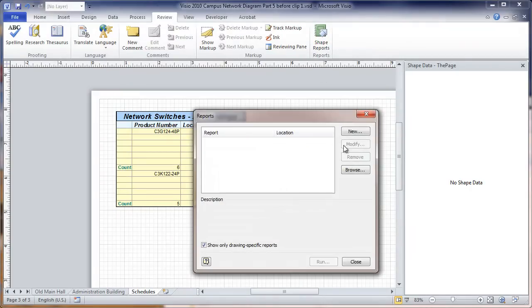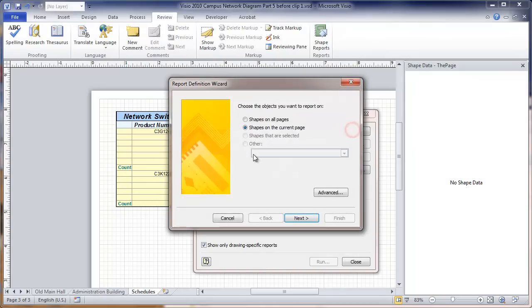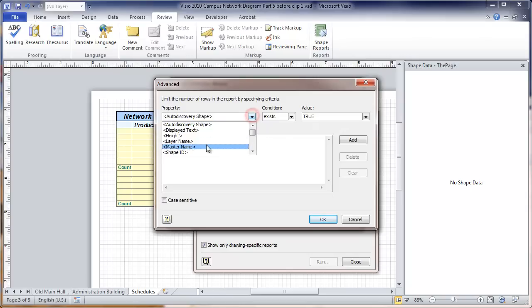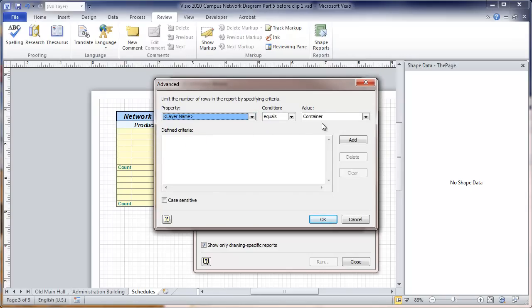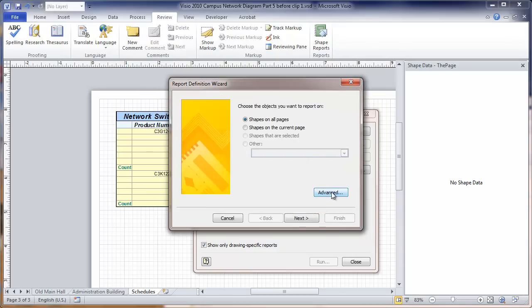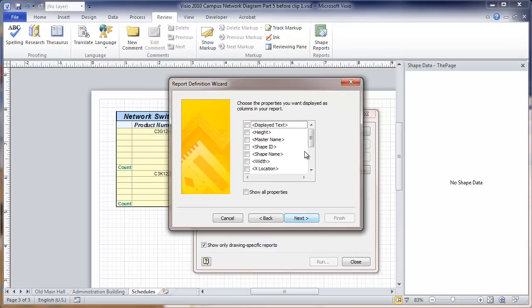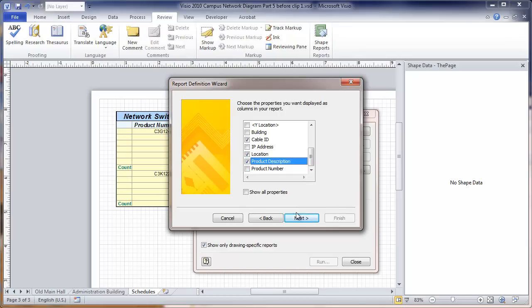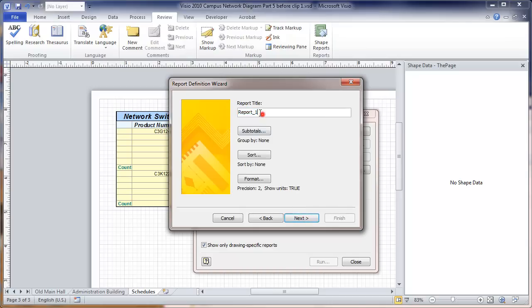This time we're going to look at fiber optic cables. So here our layer name is going to be fiber optic cables. Add that. We'll again go to, in this case, we're going to show the cable ID. We don't have an IP address. The location. We didn't use product numbers. We used product descriptions on those. So I'm going to select those fields. Fiber optic cables.